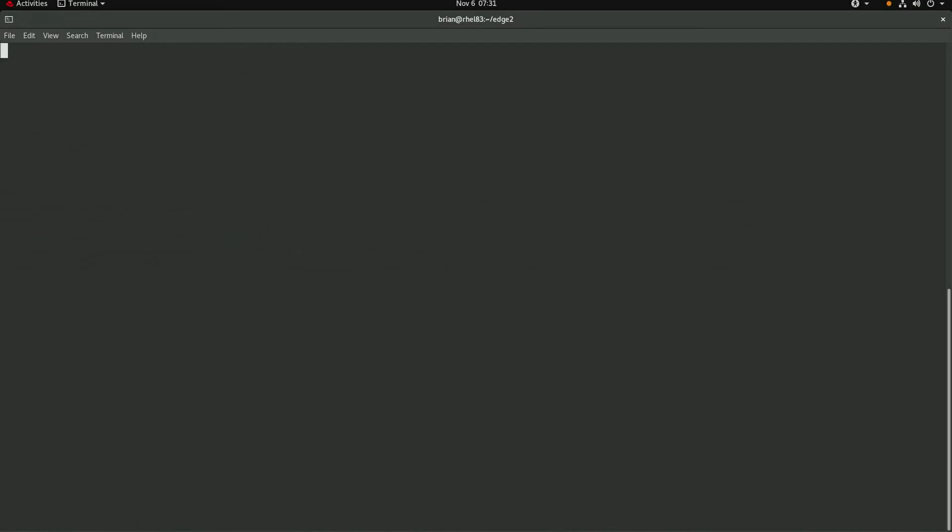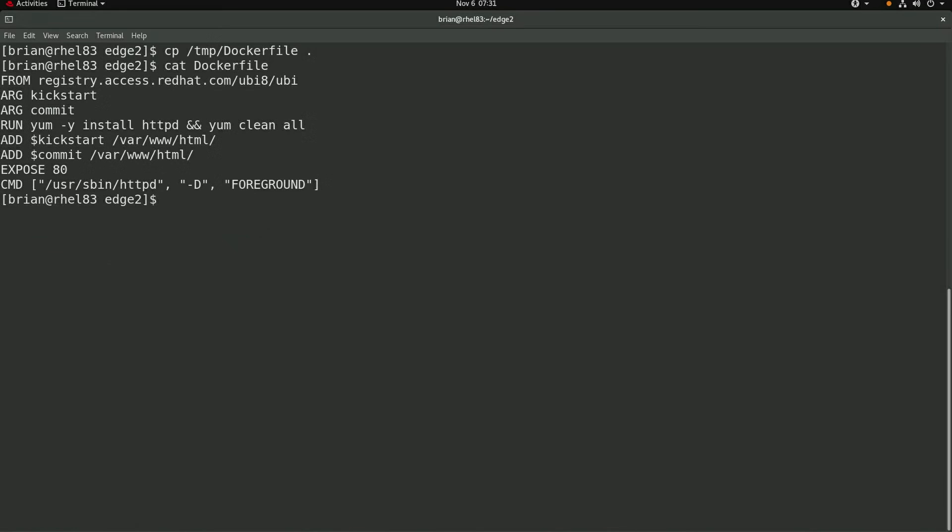I'll also use the same exact docker file that I used and explained in the first video. This docker file will build a container based on the Red Hat UBI8 image and takes the image commit tar file and kickstart files as arguments.